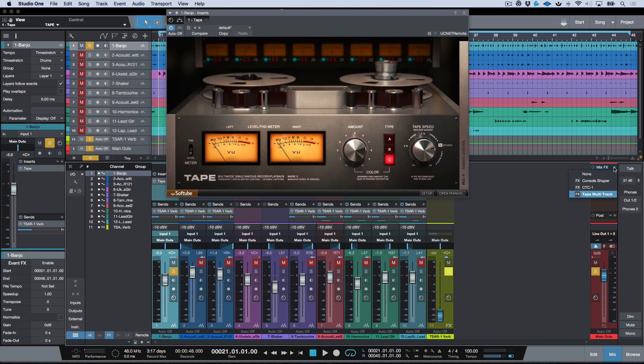And this is all running off my laptop with native power. So fantastic job. Now something to note here is that this does not come free with Studio One just because you're a Studio One Pro user. You have to go out and buy the license for Softube Tape.